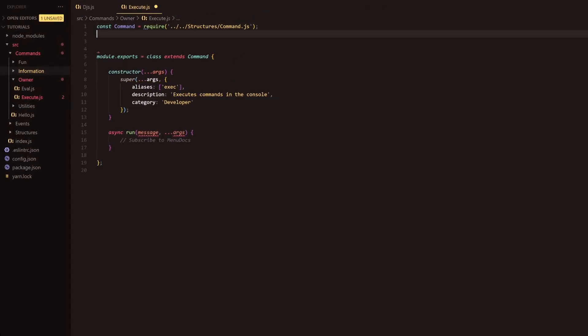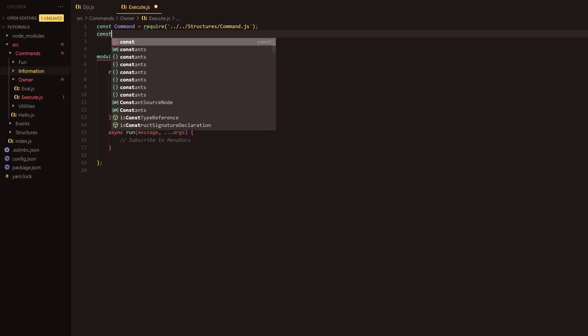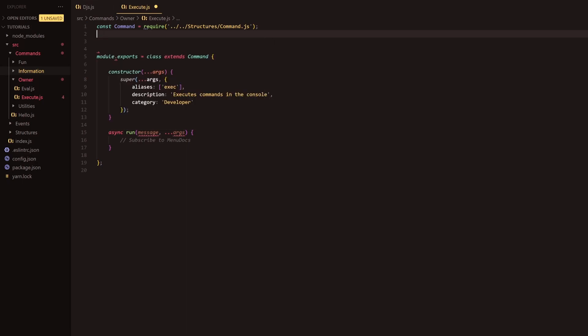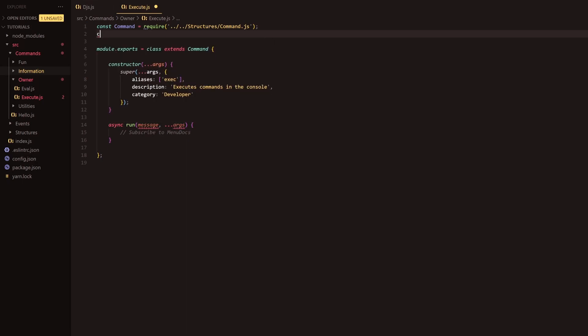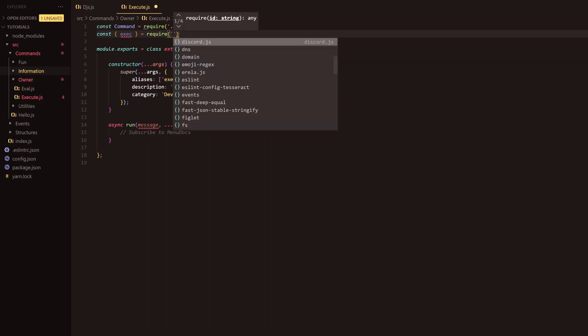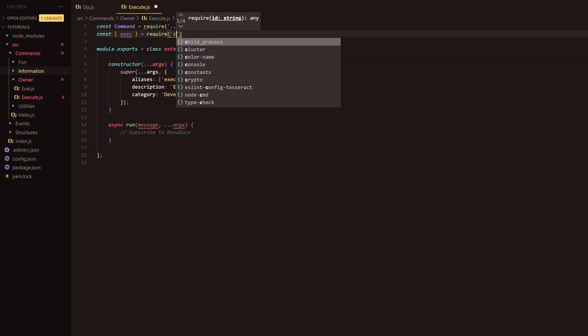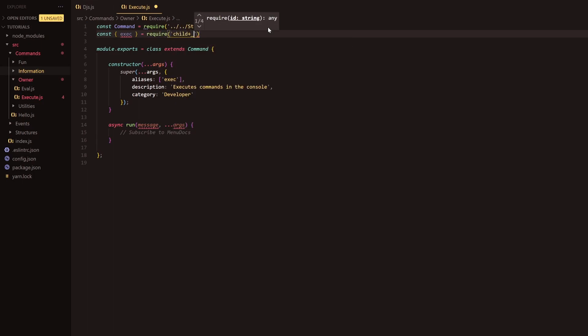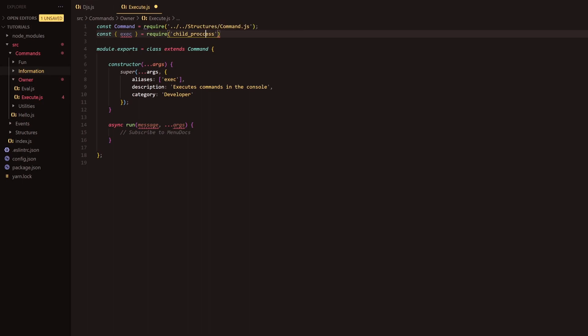Basically what we're going to do is we're going to go up here. I'm going to start off by requiring something. We're actually just going to remove that line. We are going to require the exec from the following package. Now this one is pre-installed, well not pre-installed per se. It's just accessing something that Node.js has. Basically we have required such.